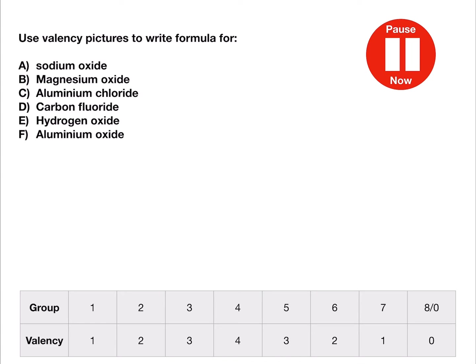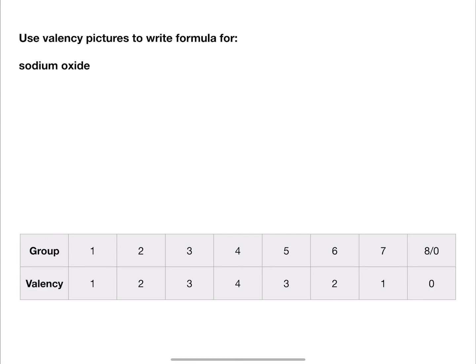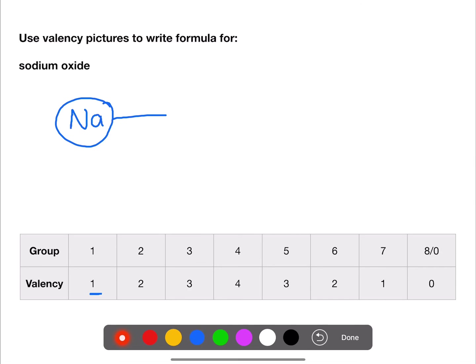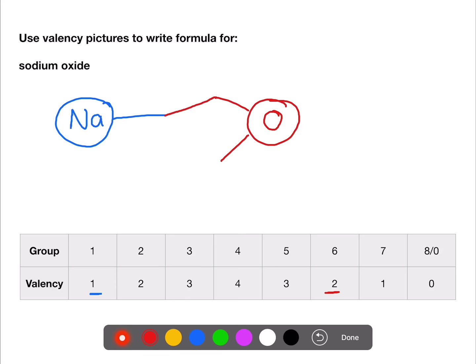Pause the video now and try these examples using the table and the periodic table to help you. For sodium oxide: the symbol for sodium is Na — it's in group one so has a valency of one. Oxygen has the symbol O and is in group six so has a valency of two.